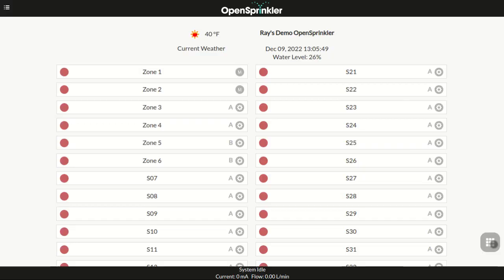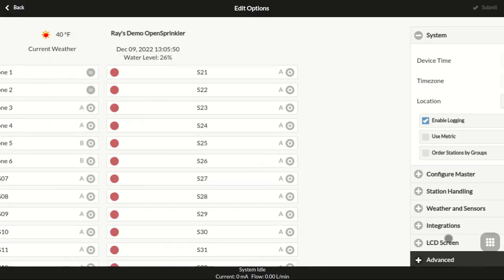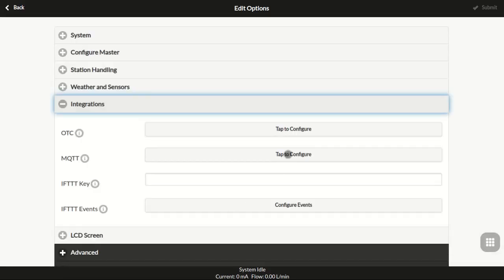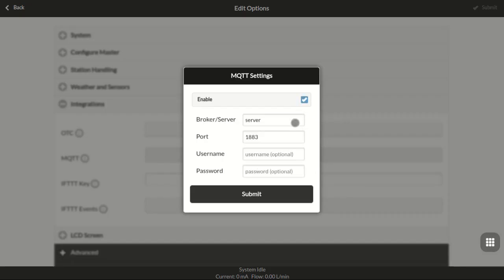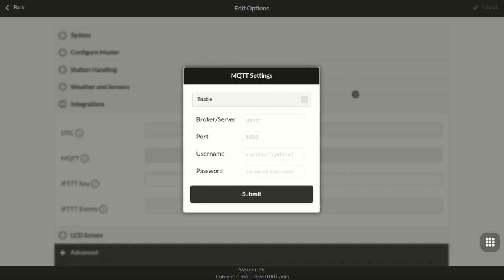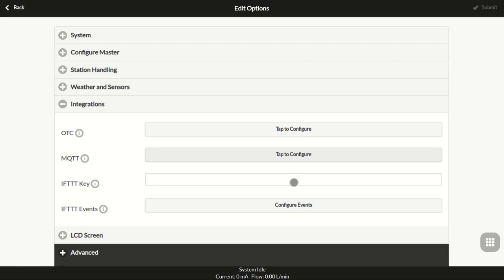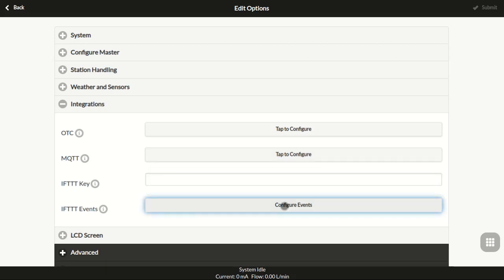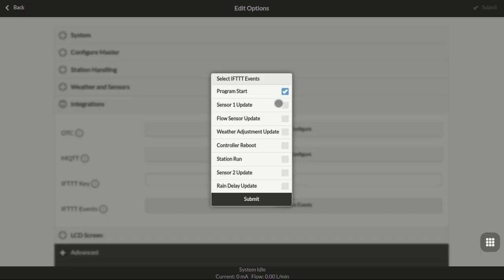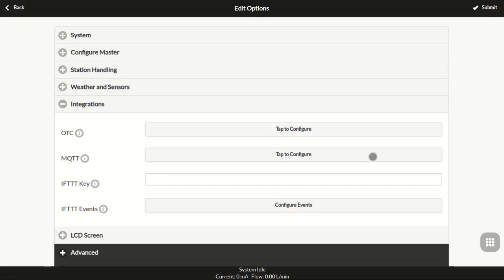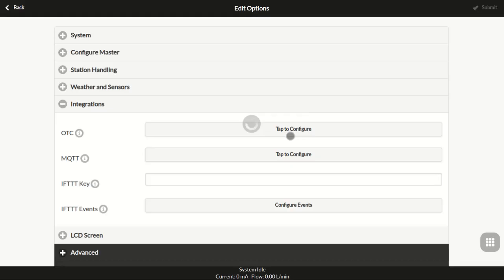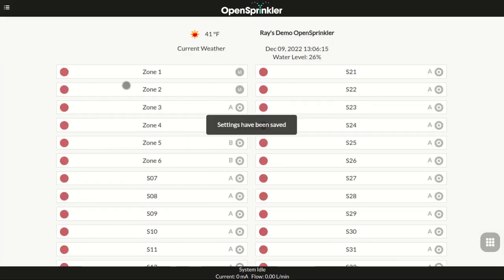Back to the integration section. You can configure MQTT and or IFTTT to receive events or notifications. Here you can configure the MQTT server name, port number, and authentication data if required. You can also configure IFTTT to receive notifications on selected events. For details of the integrations, please refer to the user menu.